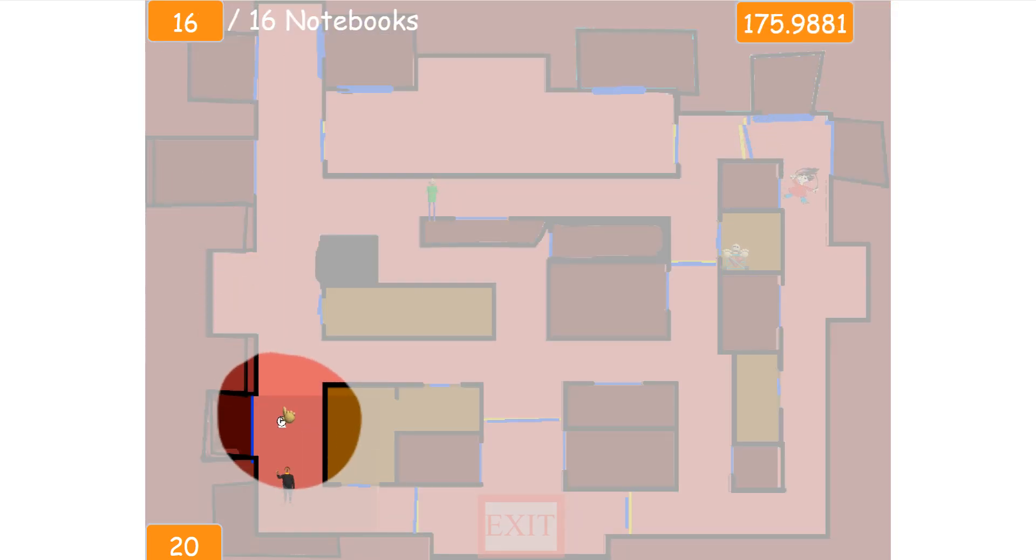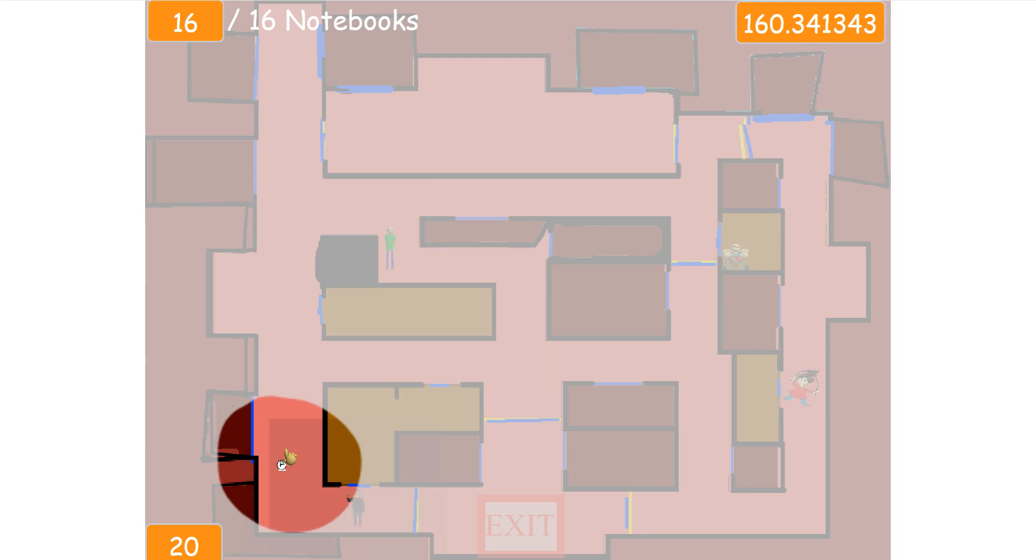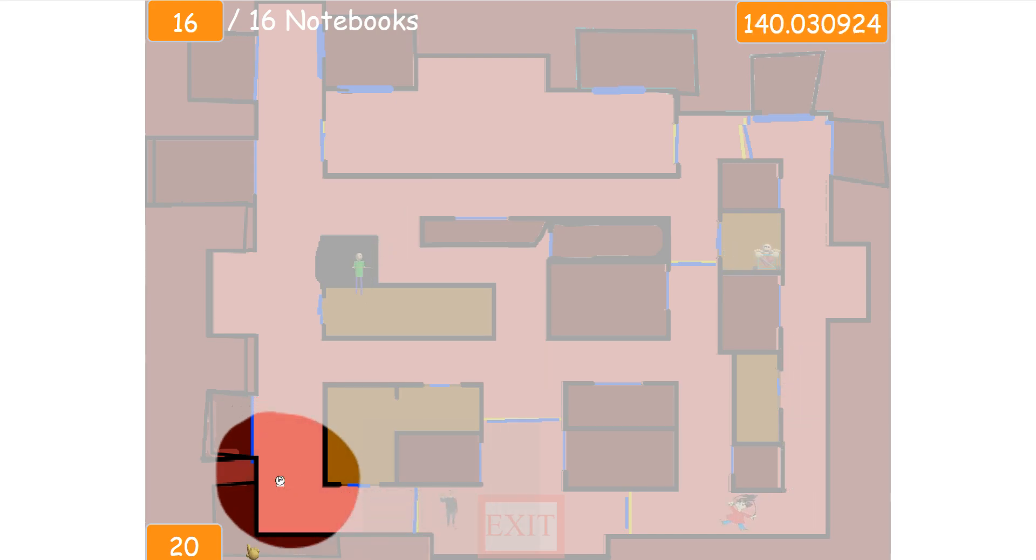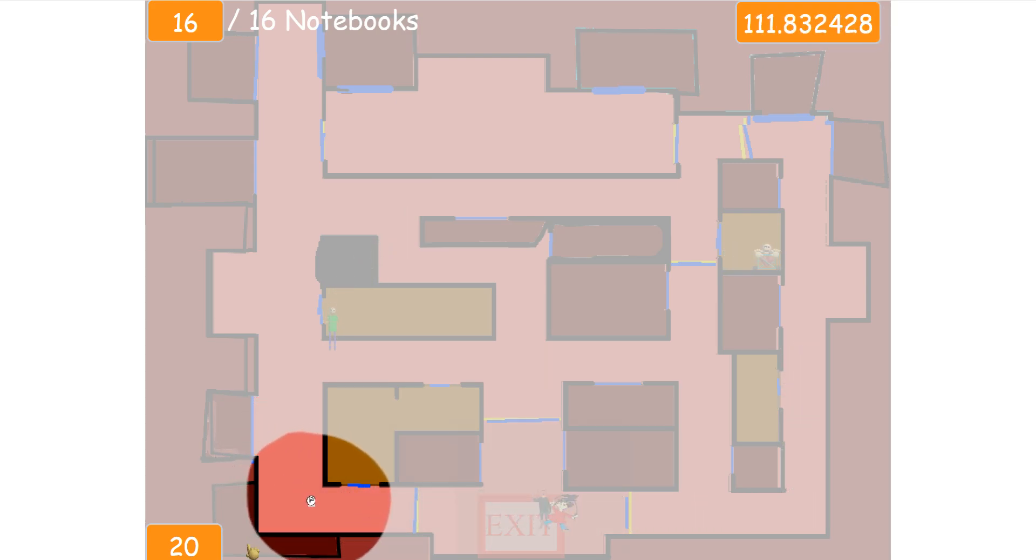Congratulations! You got all the notebooks. Now you need to exit.